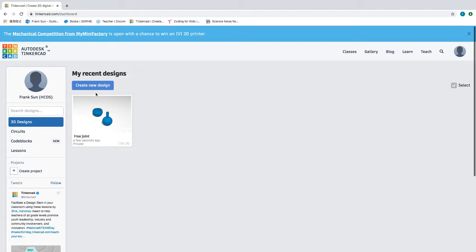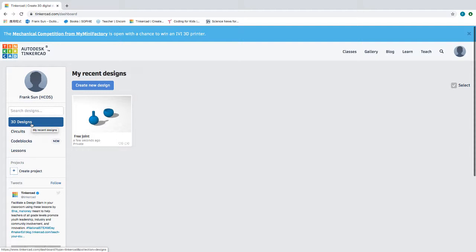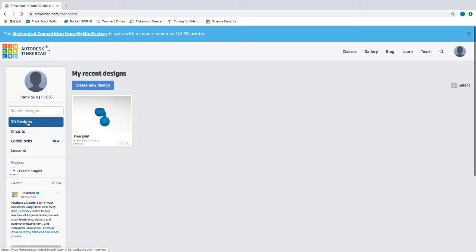The object today is to create something like a box, like the one that I created in class last week. When you log into your Tinkercad you will see this screen here and under 3D design you will create a new design.